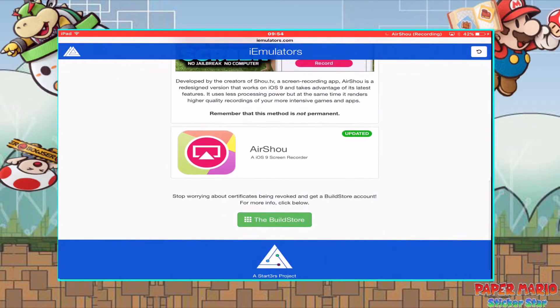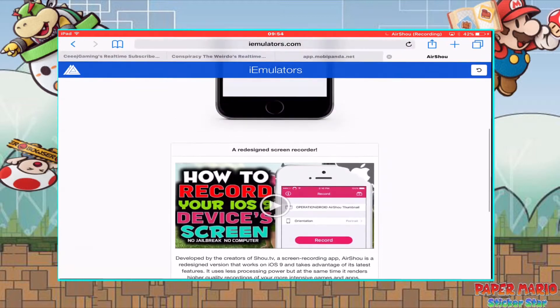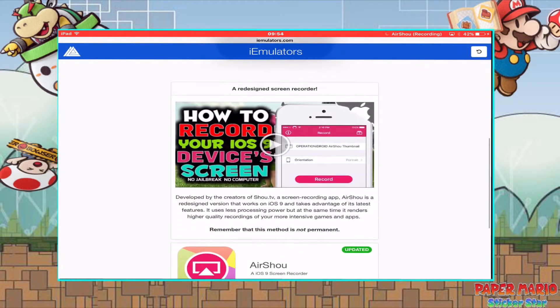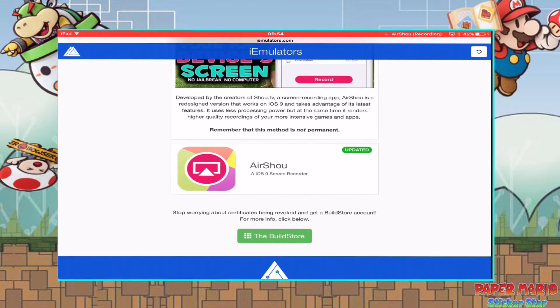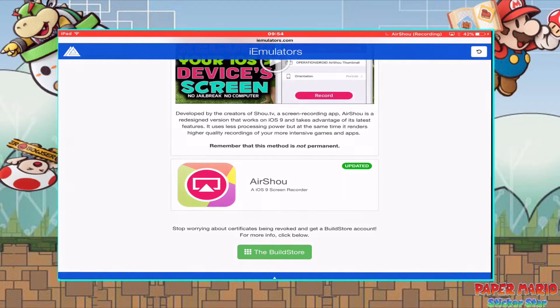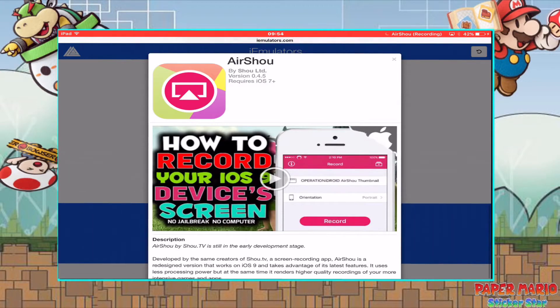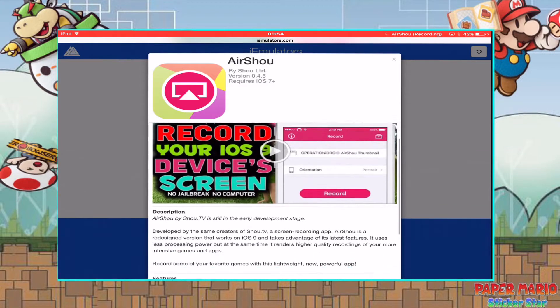Okay, after you do that, you want to download it. You have to click 'Update' and you have to install it. Click 'Update,' and since I already have it, I cannot install it again or else I cannot do the recording.